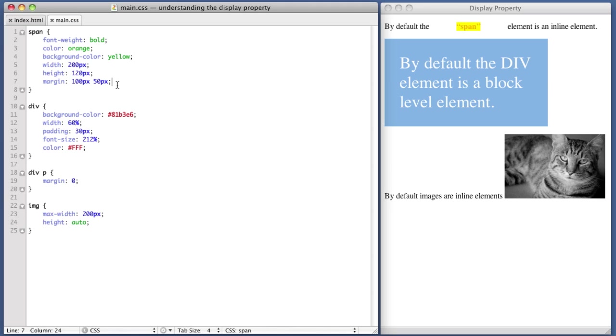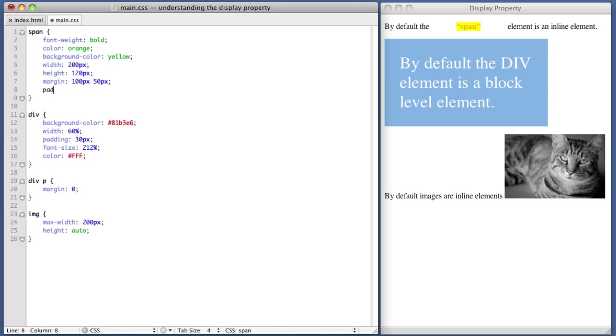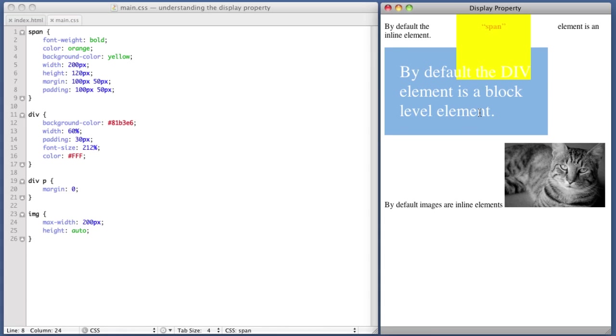Now let's add a bit of padding. Again, 100 pixels of vertical padding and 50 pixels of horizontal padding. So if we refresh, we see something quite interesting. We see that, again, the horizontal, just like the margin, the horizontal padding is observed without a problem. The vertical padding is causing an issue.